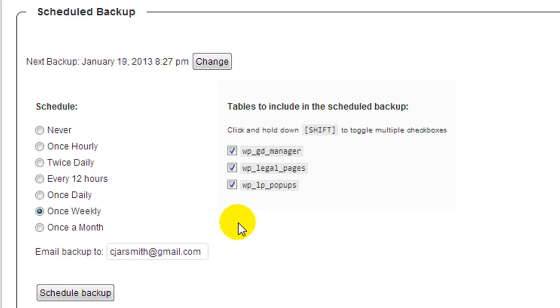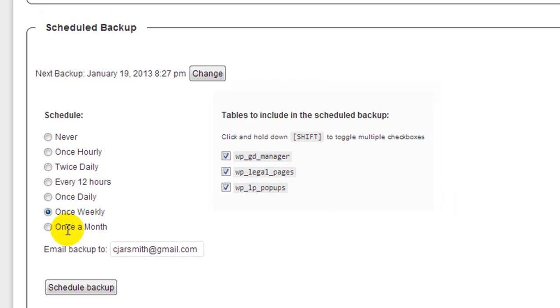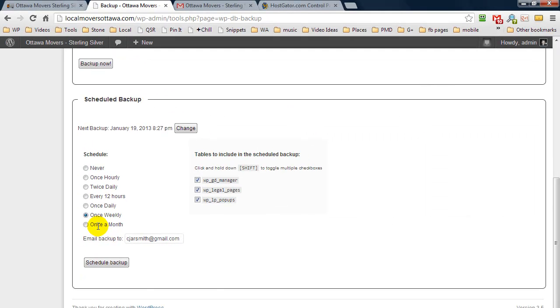If you're only adding content once a week, then you really only need to back it up weekly. But perhaps you're a huge website with lots of different authors. Then make sure you're backing up at least daily so you don't lose any content should something go wrong.